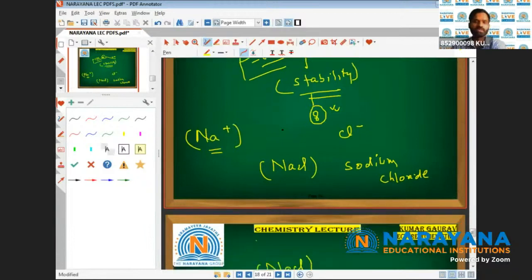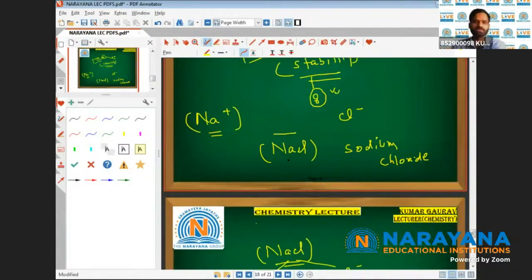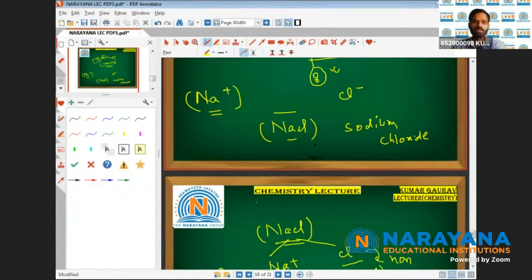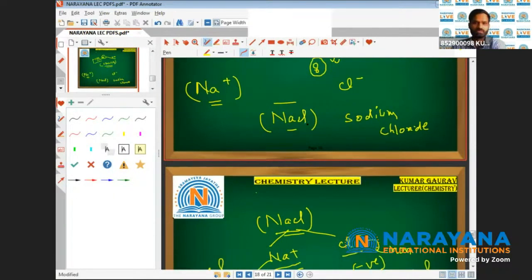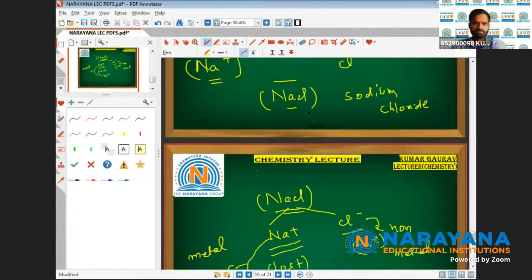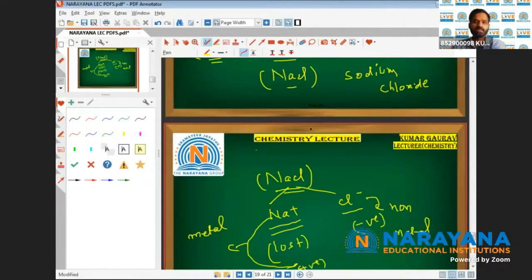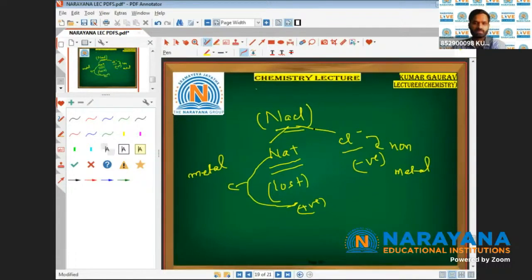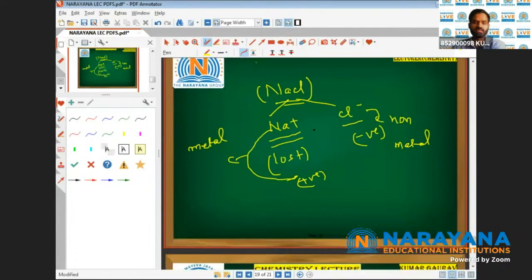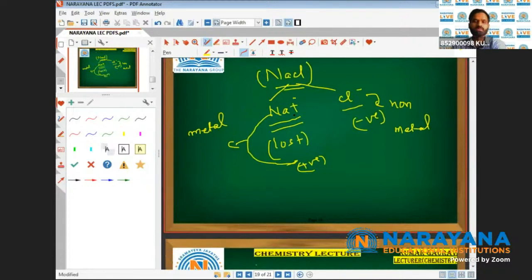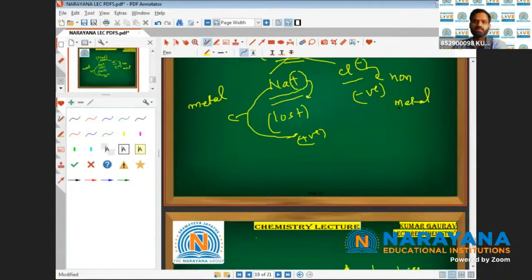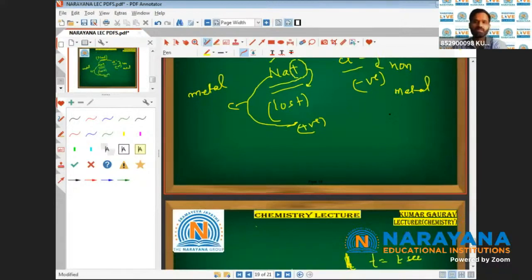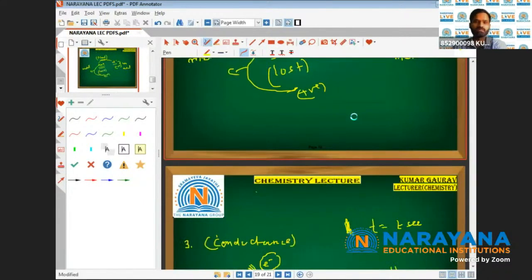The most common example is NaCl. If you dissolve or heat NaCl in the laboratory, it dissociates into two separate ions — one positive ion and one negative ion. Positive has nothing to do with gaining; it is to lose. If an element is losing the electron, it is a metal; if an element is gaining the electron, it is a non-metal.